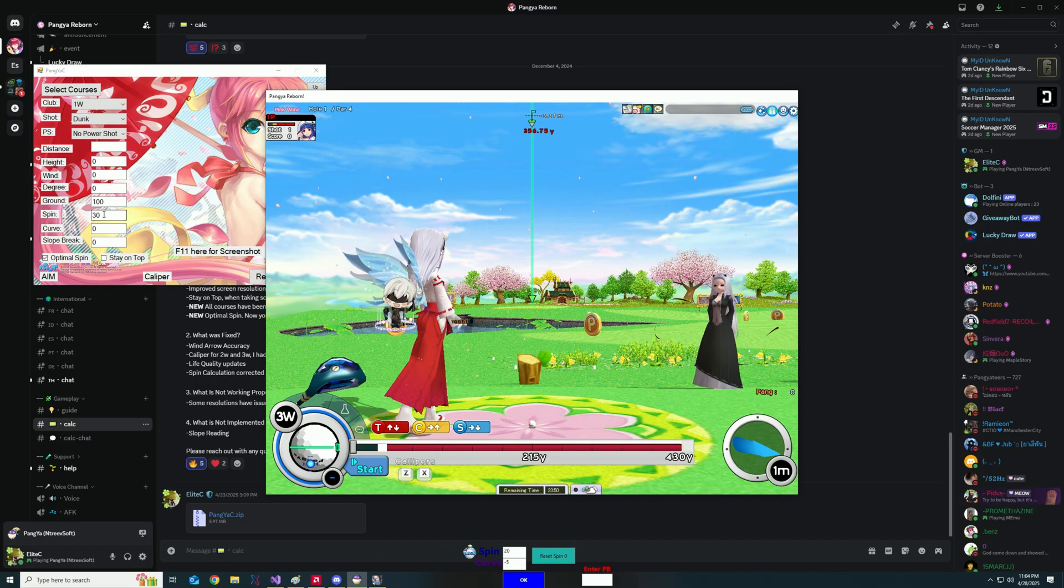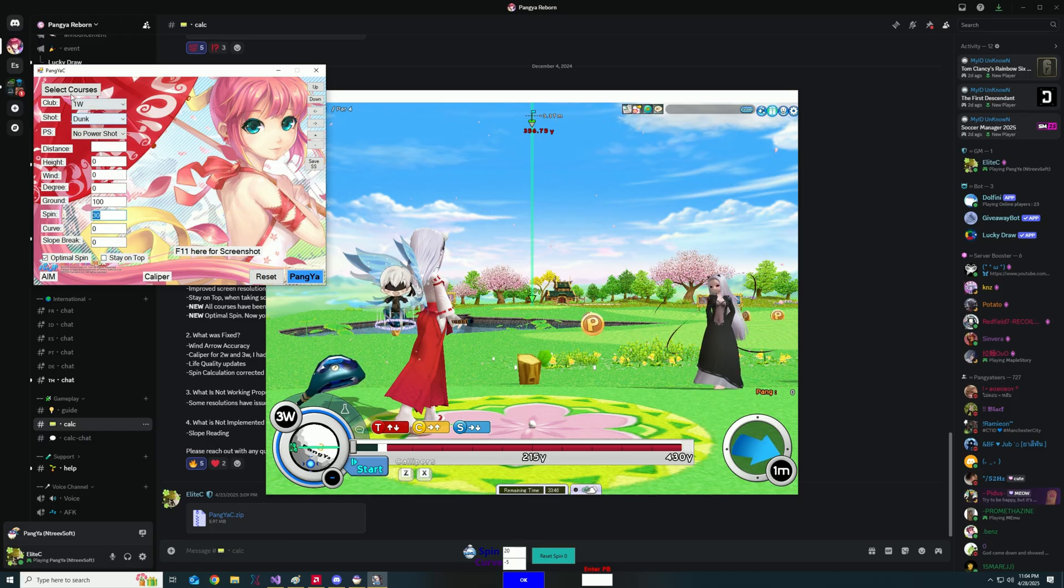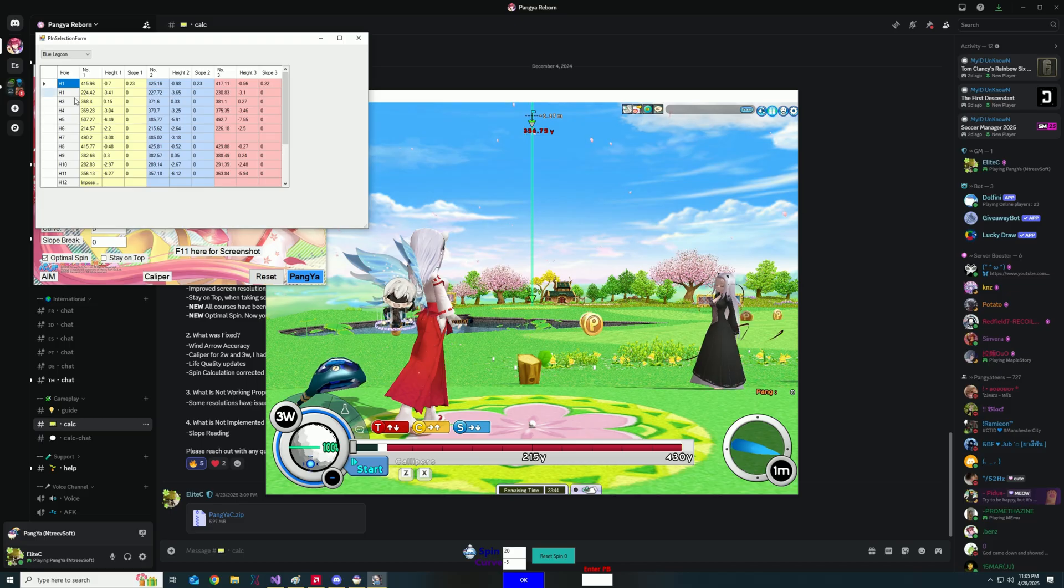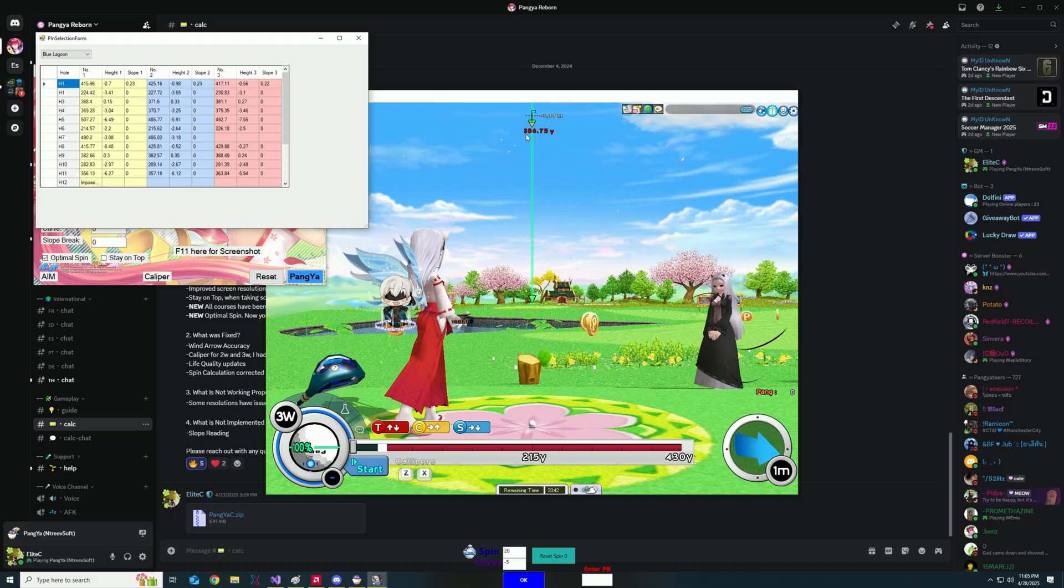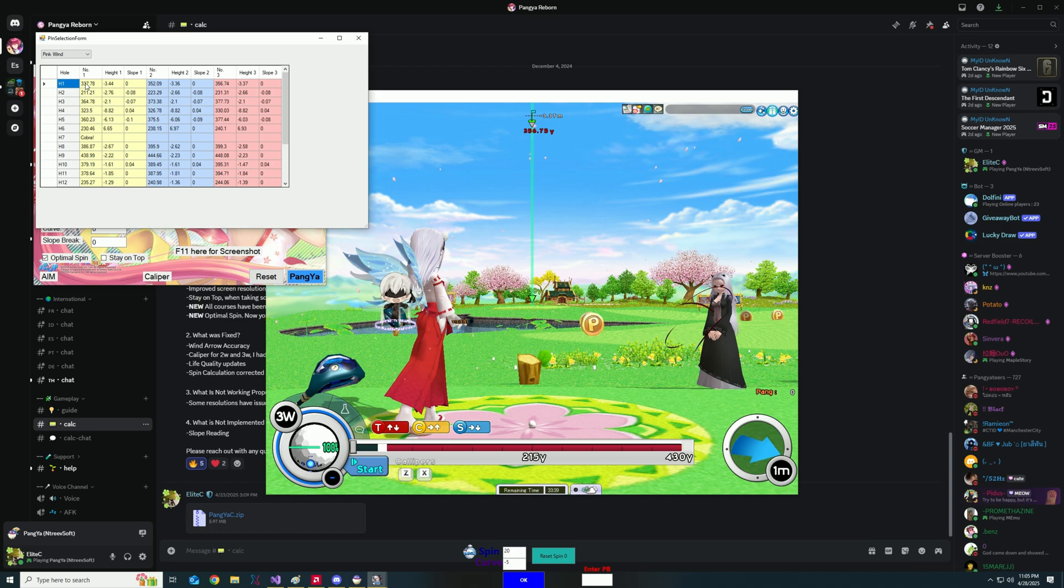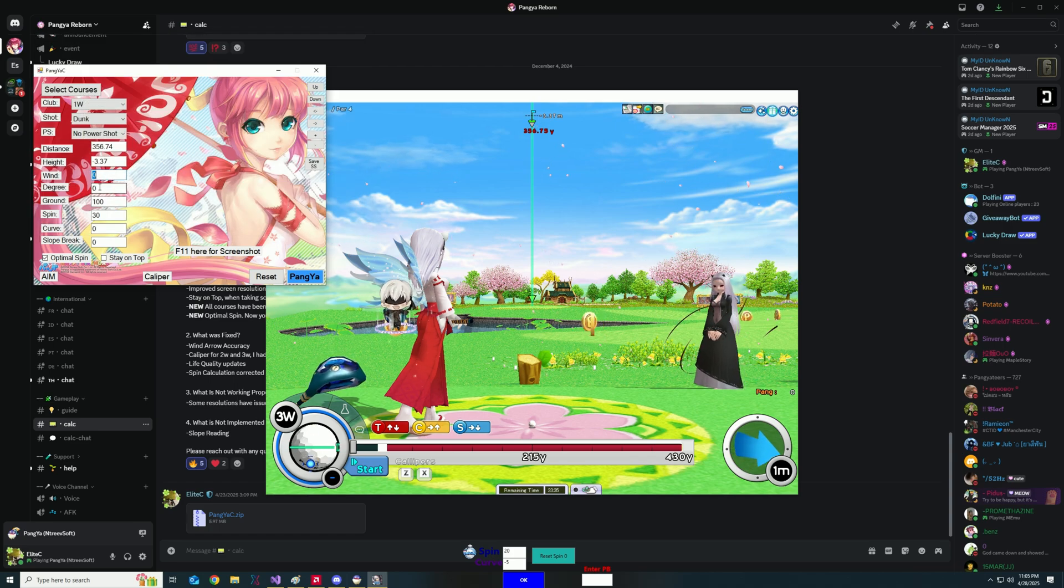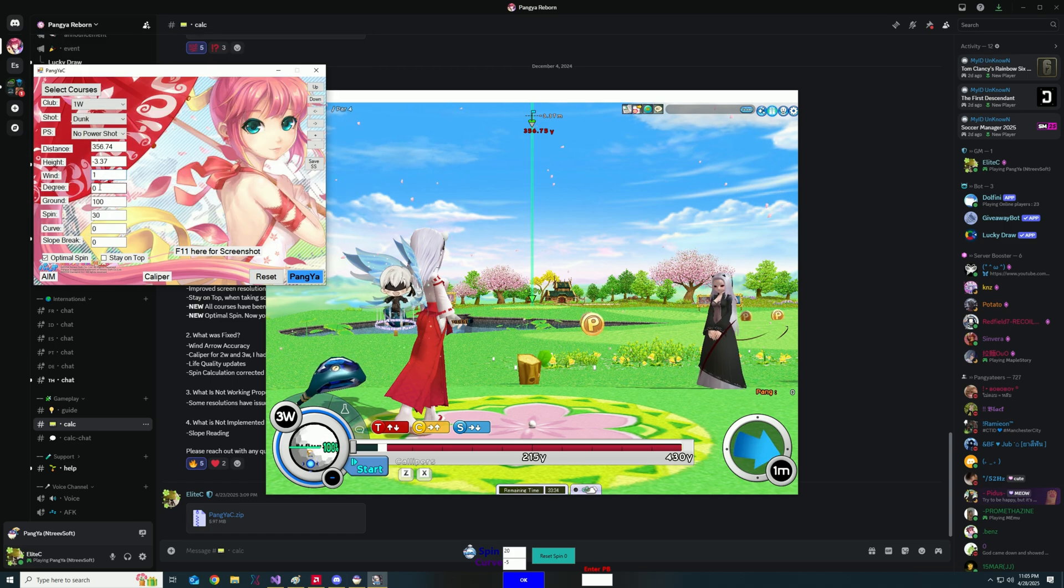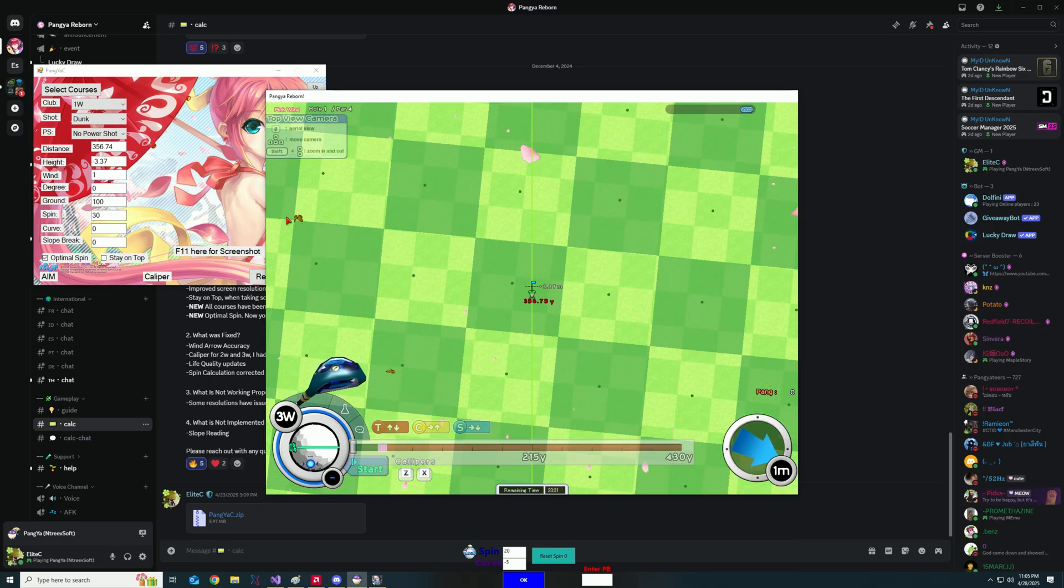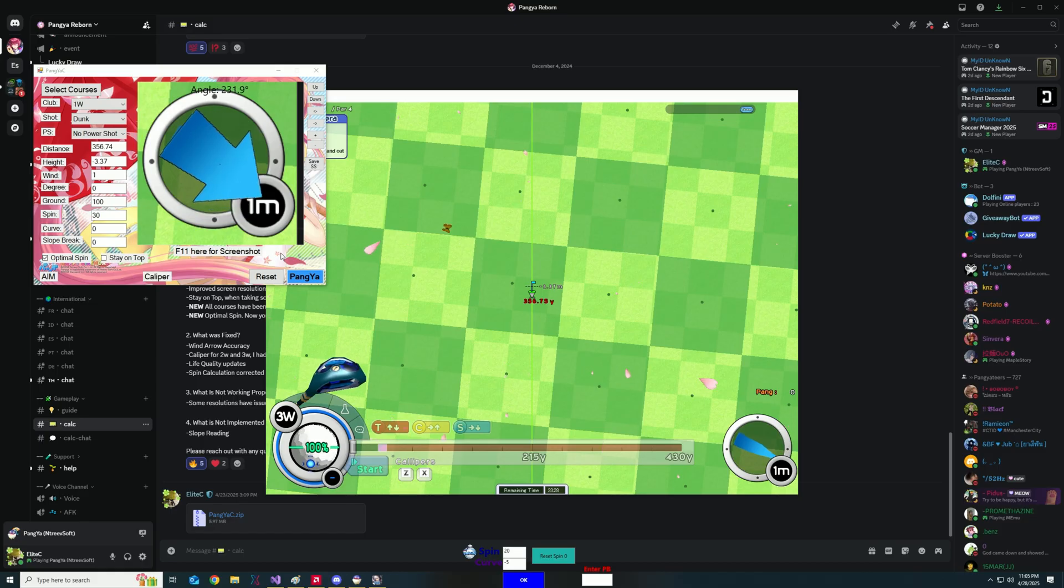So in this case, I'm going to now select the course. As you can see, I can change that to pink wind to this pin right here. Okay, so let's enter the input here. And as you can see, the wind air appears here on the top.